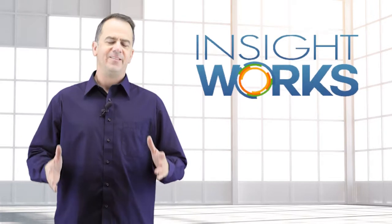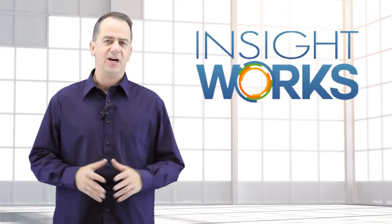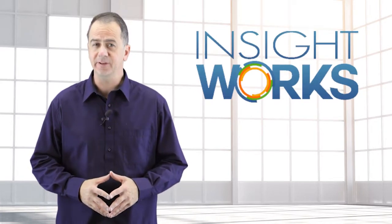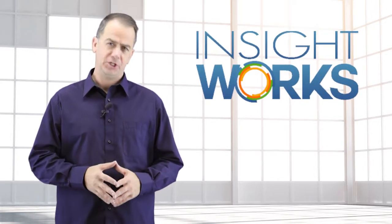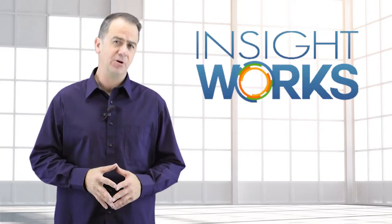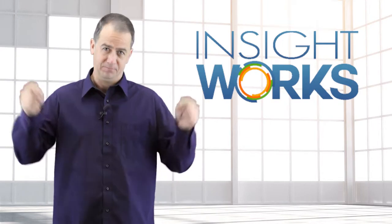Hey, thanks for watching. I hope you enjoyed this video. If you haven't already, make sure you subscribe to our YouTube channel.